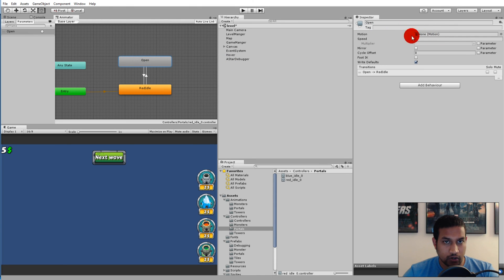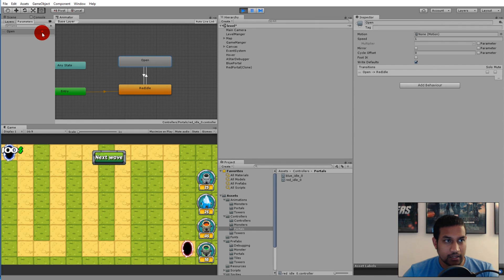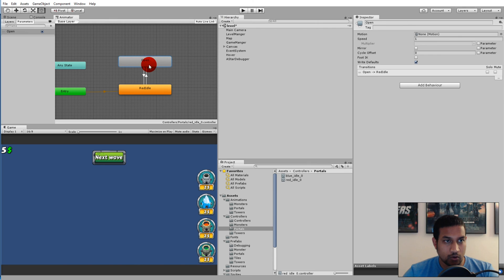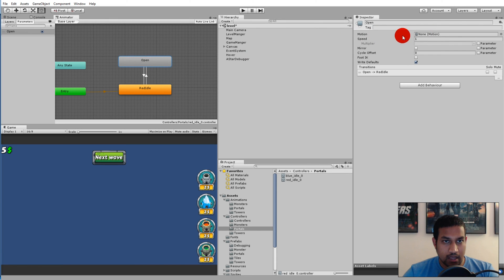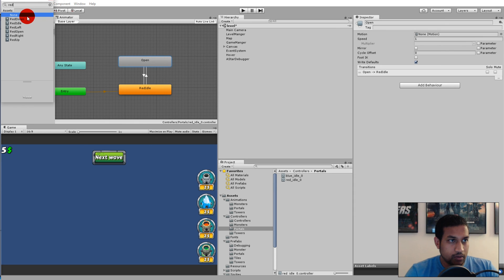Right now if we select open, we actually forgot to set the motion for it. Right now it's none, so if we play the game now and click the trigger, nothing is going to happen. We have to select open and select motion and then find red open which is there.